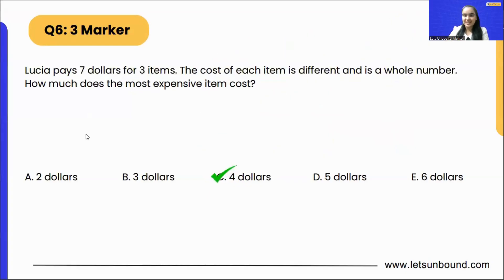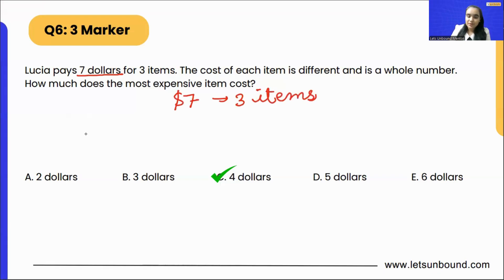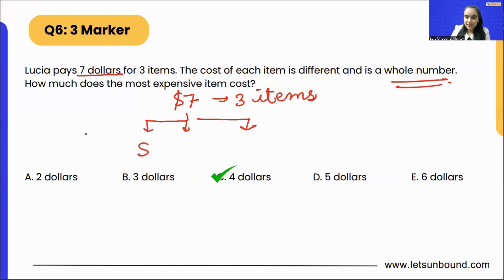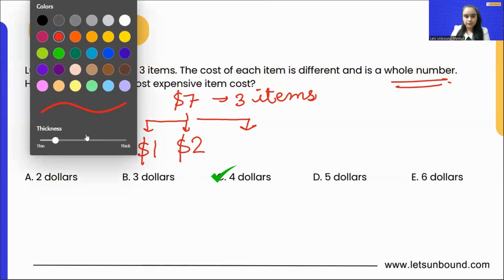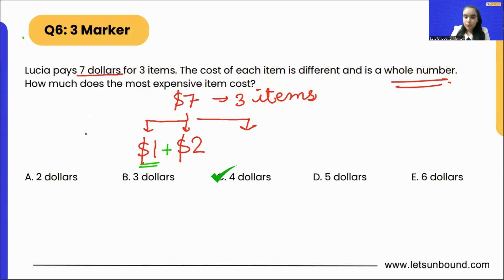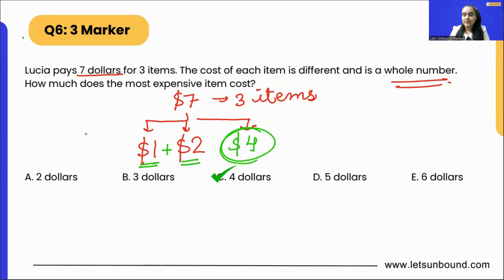There's one more way to solve this. We need to split seven dollars into three parts with three different whole numbers. Start with the smallest, which is one dollar. Then the next counting number is two dollars. One plus two equals three dollars total so far. Three plus what equals seven? Three plus four equals seven, so the third item is four dollars.